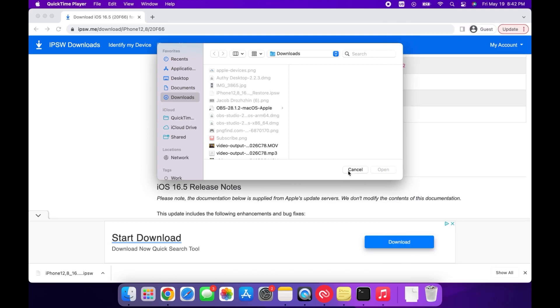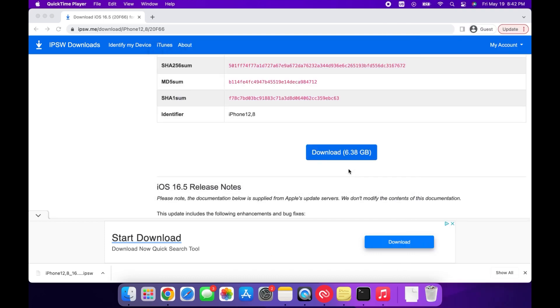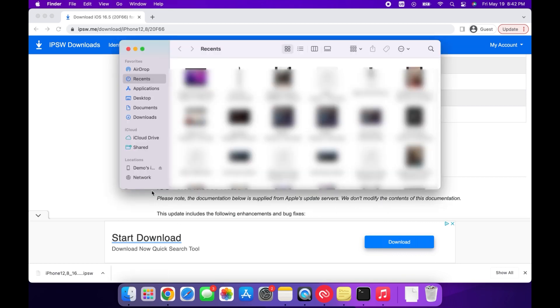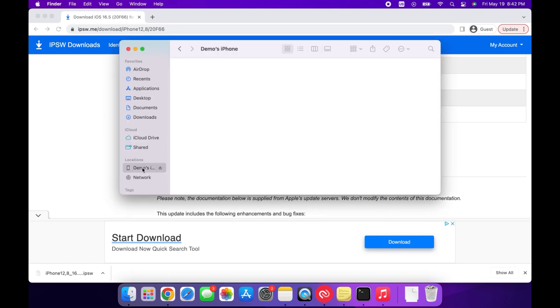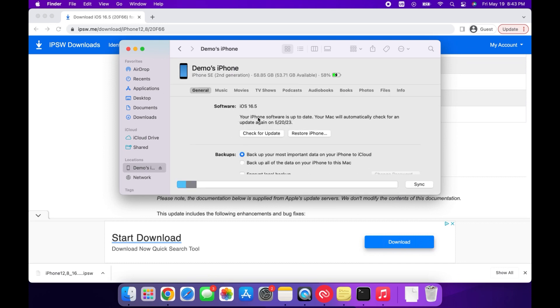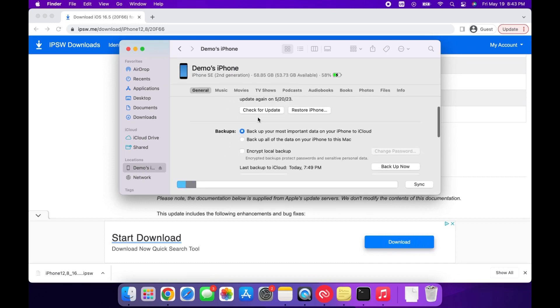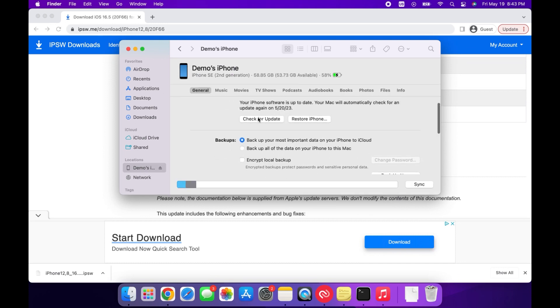Now this next step will be different based on if you're using a Mac or a Windows computer. If you're using a Mac, just go ahead and open Finder. Next, press on your device at the side of the window, and then the next step is to hold down on the Option key while you press on the Restore iPhone button.